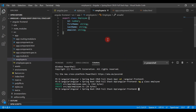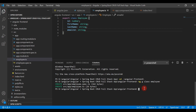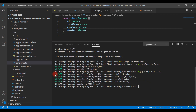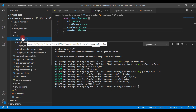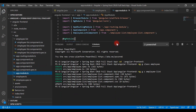Now let's create the Employee List Component using Angular CLI. Go to the integrated terminal, make sure you are in the root folder of your project, and type the command: ng g c employee-list. Hit enter. Notice this command created four files and also updated one file — app.module.ts. Expand the app folder, then expand the employee-list folder to see the four generated files.